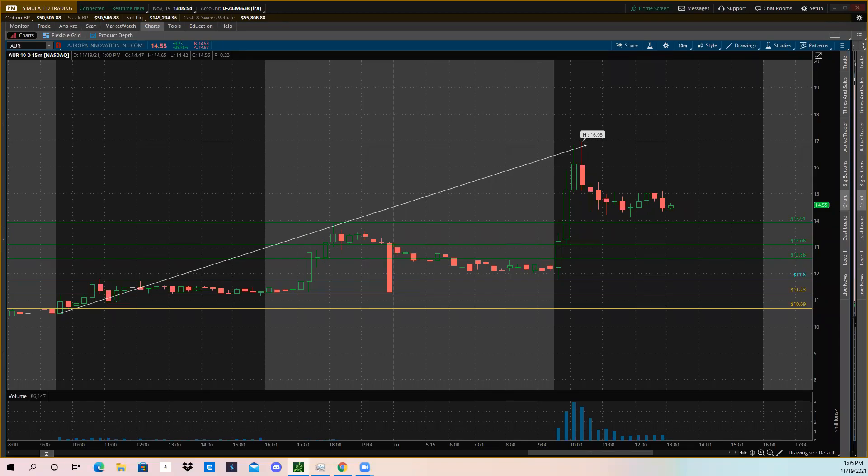All right, what's going on Tycoon? Super excited for today's video. We're looking at ticker symbol AUR, that's Aurora Innovation. One of the other admin members in the Trading Tycoons Discord went ahead and put this one on our radar, put some suggestion plays out there, and it's been on my radar a lot.